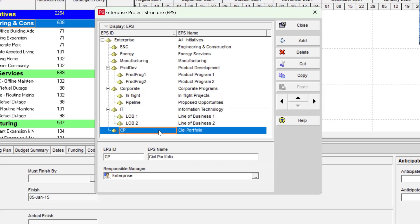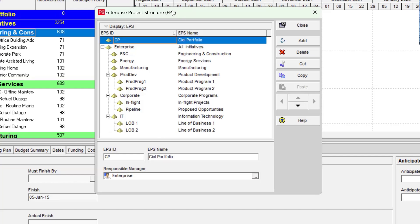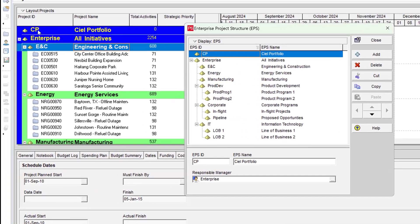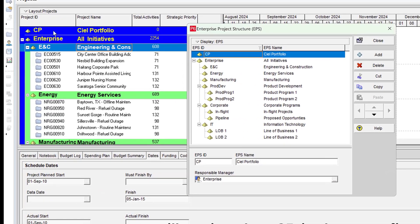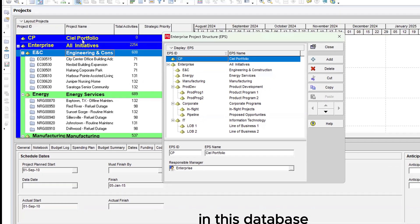I hit Enter. Because I want it to be the first item in my database — to differentiate it from the default Primavera items — I use the four directional arrows. I click the Go Left button and then the Shift Up button. CP is now the very first item in my database. On the left-hand side of the screen, CP — the CL Portfolio — is first. We have created our own company portfolio in this database.